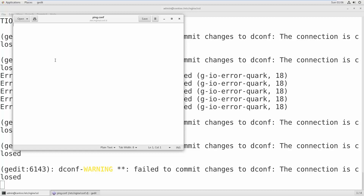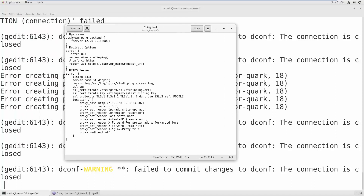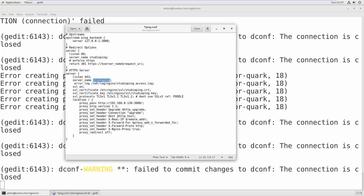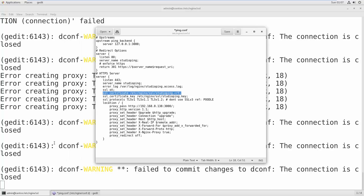I'll copy-paste and then explain. First, define an upstream block saying the server is on localhost port 3000. Then add a redirect option so whenever someone types HTTP — like studioping — it will redirect to HTTPS. For the HTTPS server block, define the server name as studioping and set the error log path. Then turn on SSL, and give the path to your SSL certificate file — the studioping.crt we just created.